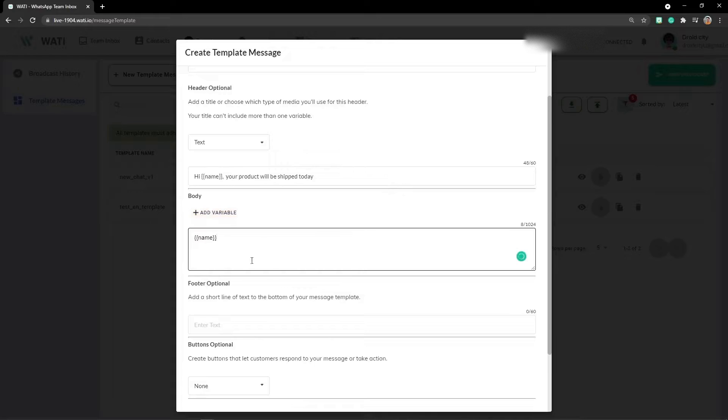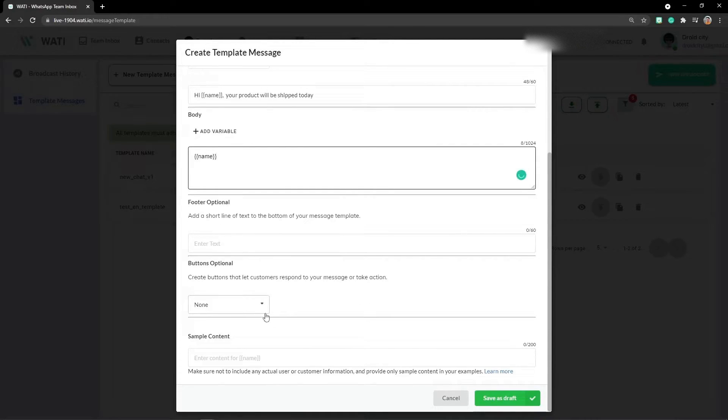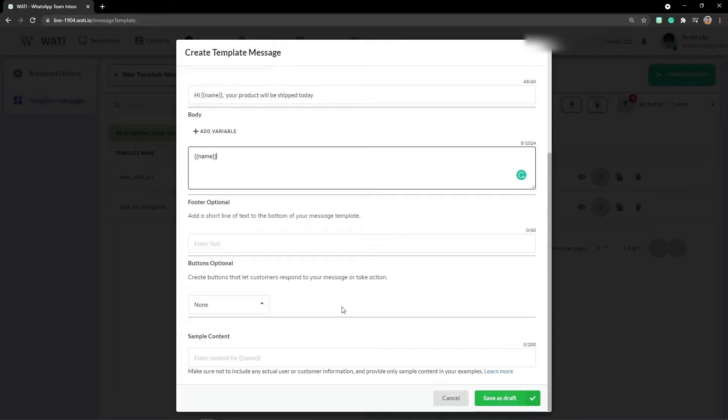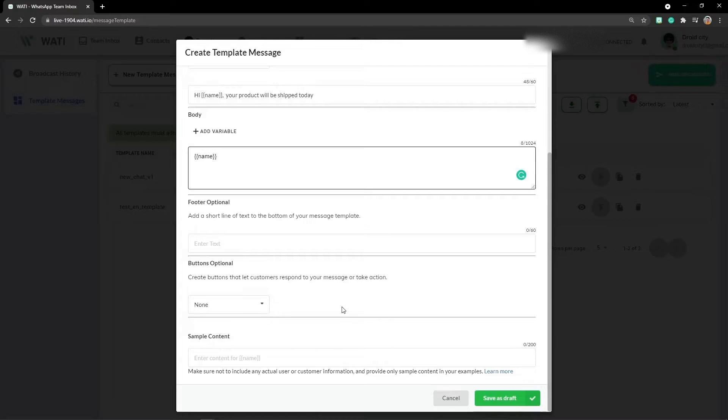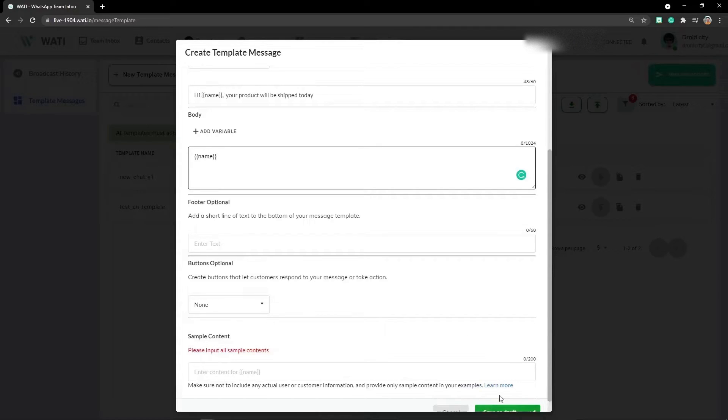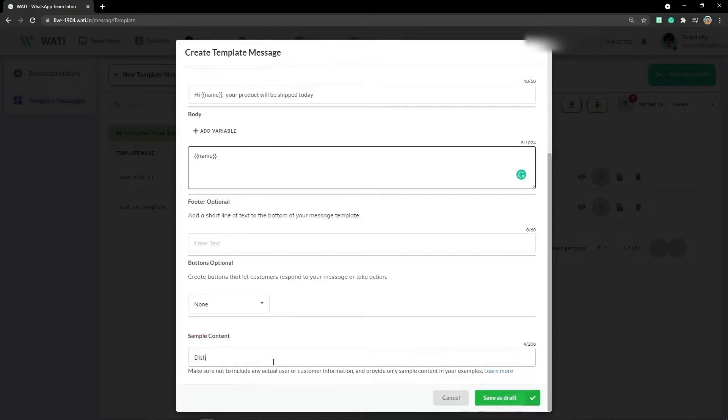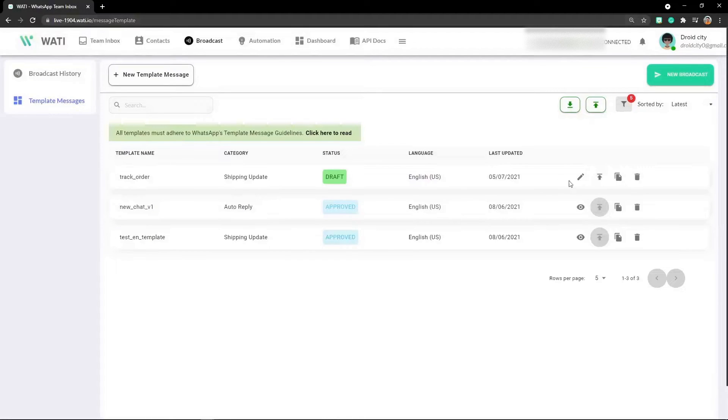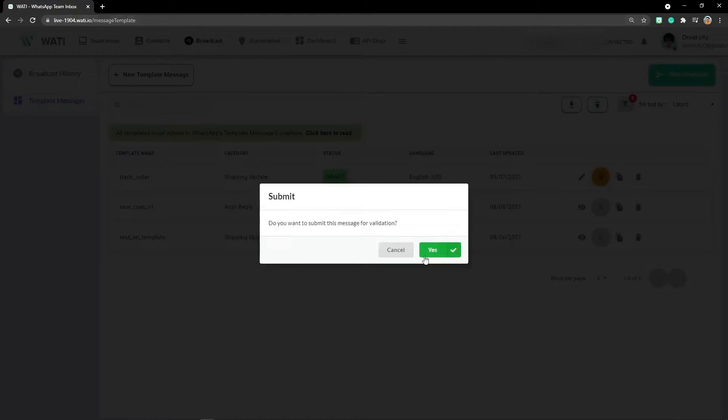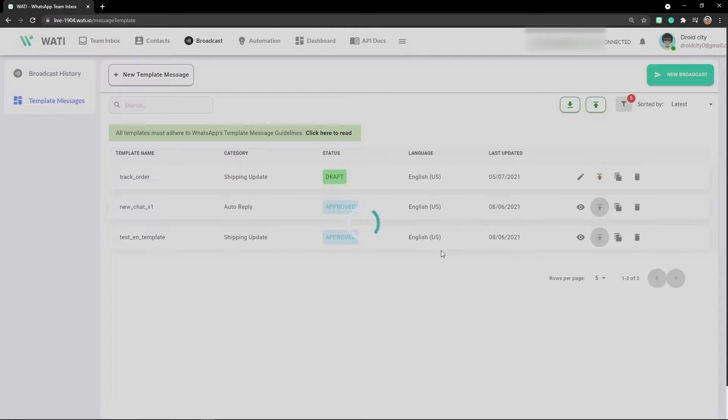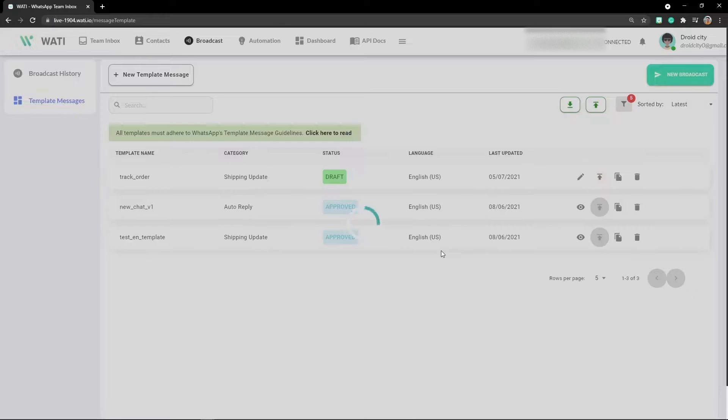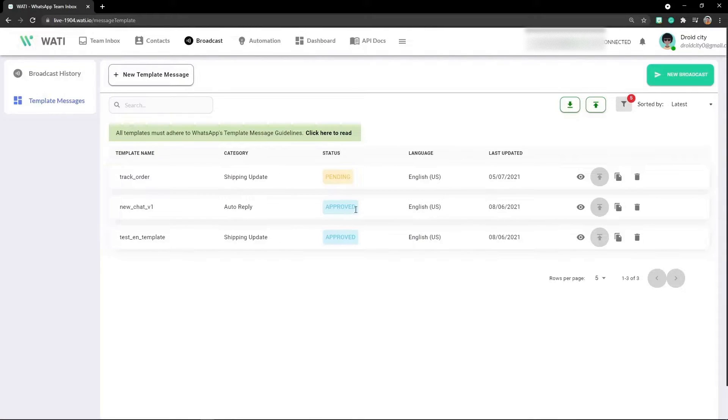This is a template message with a name variable. For the buttons, I'll skip it right now because there are multiple things you have to configure. I'll save it as 'drop'. Let me submit it for validation. It's currently pending. If it is approved, it will be here.